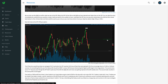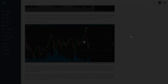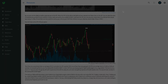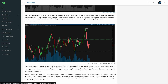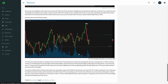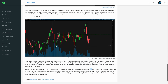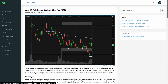Adding it all up: 200 on longs plus 150 times two on shorts equals about 300 on short trades. Combined with the long trades, total profit potential was 630 dollars on the day. Out of seven trades, only one was a loss — that's an 85.7% win rate.